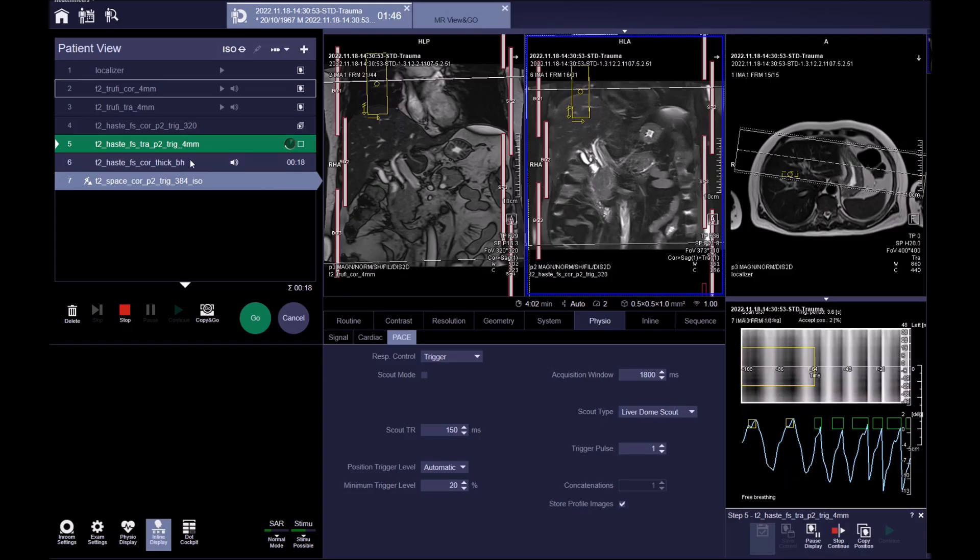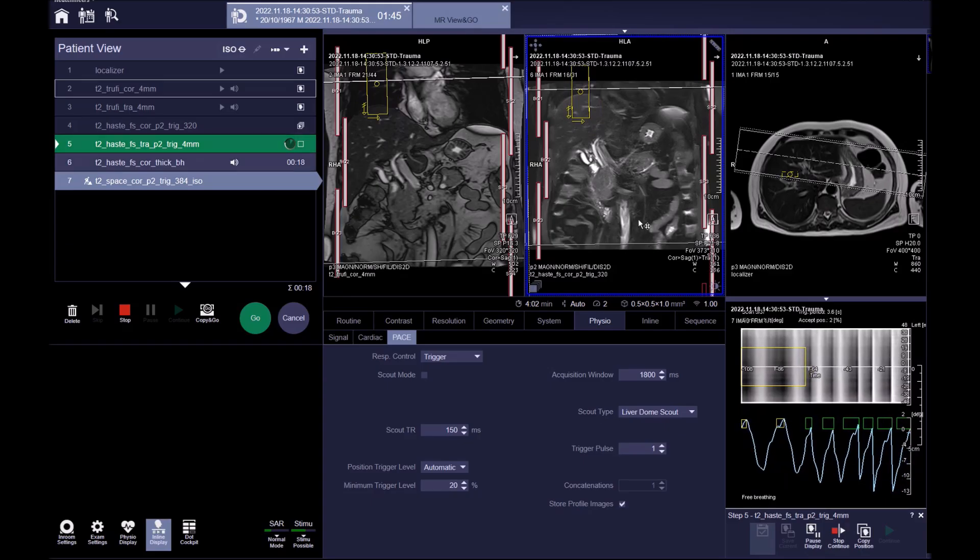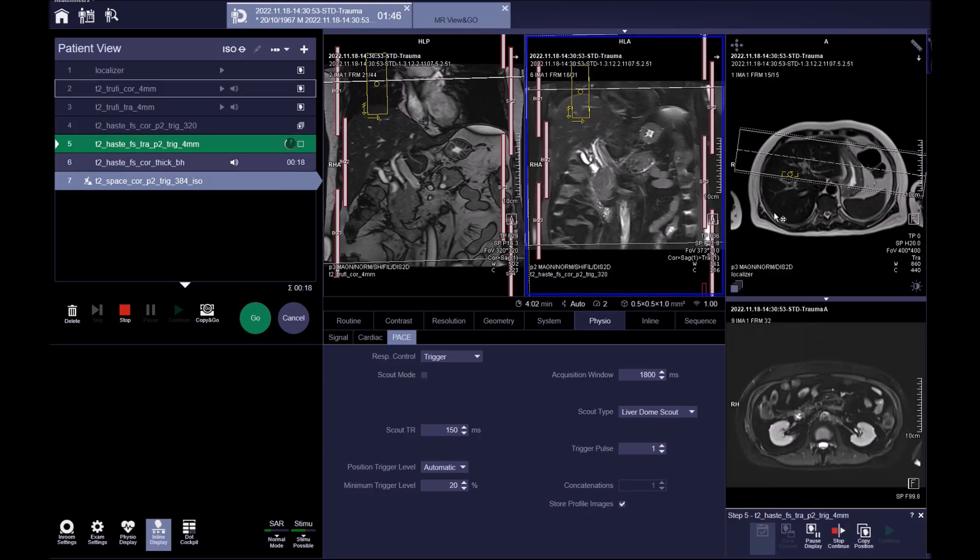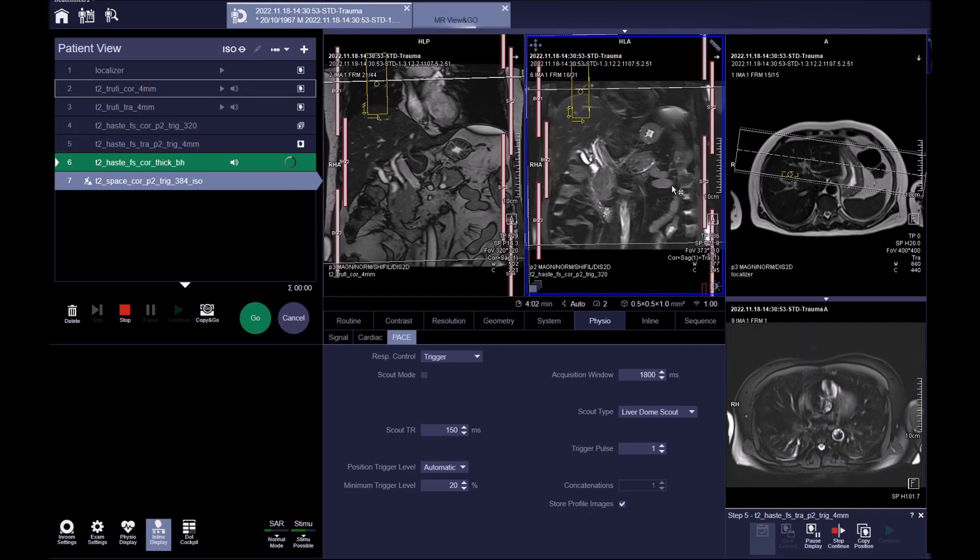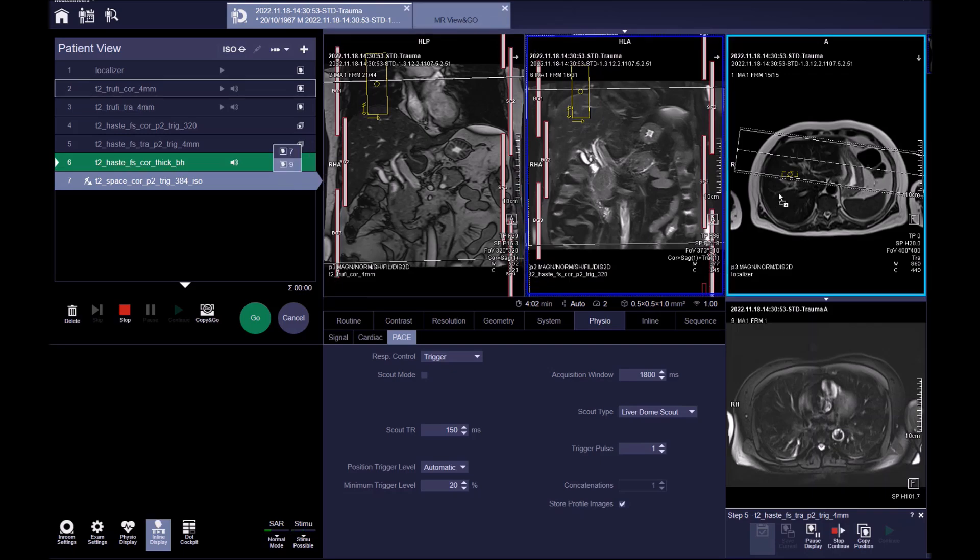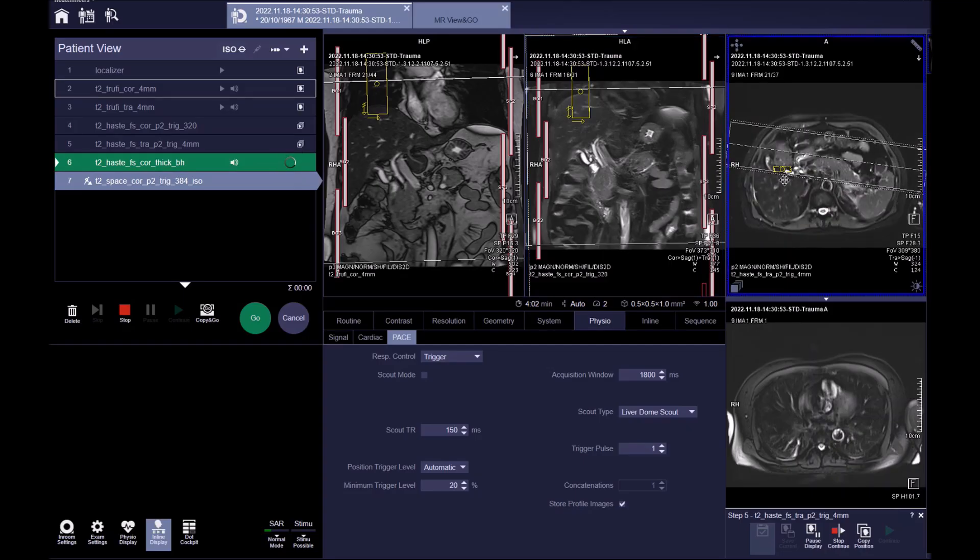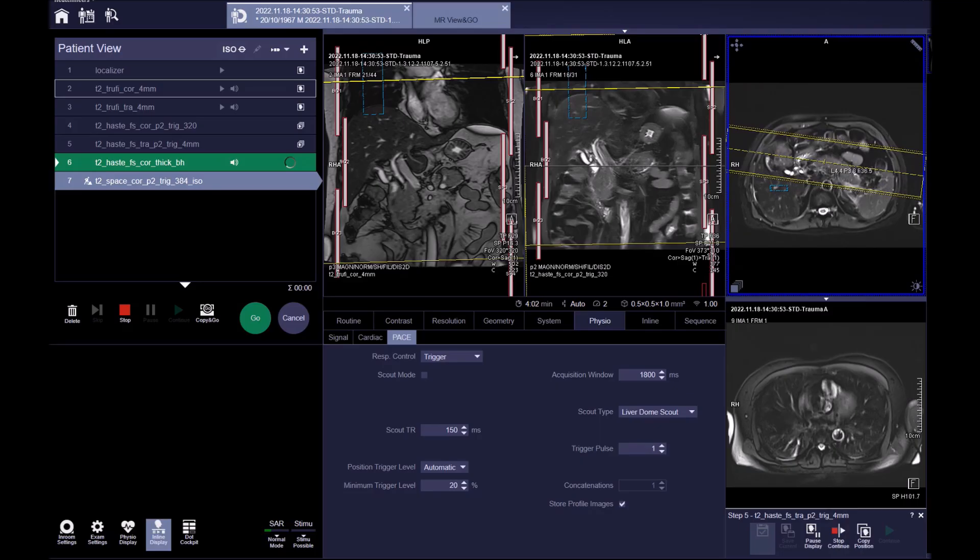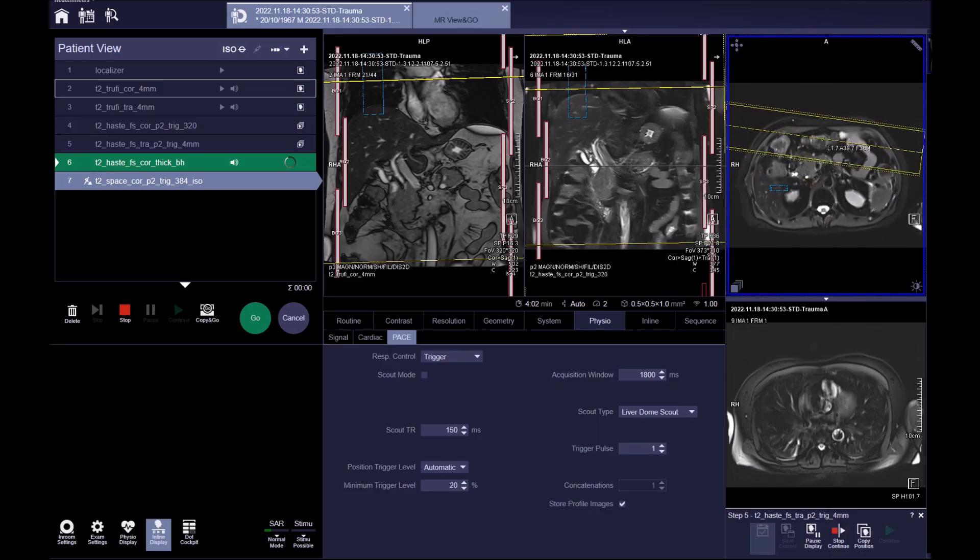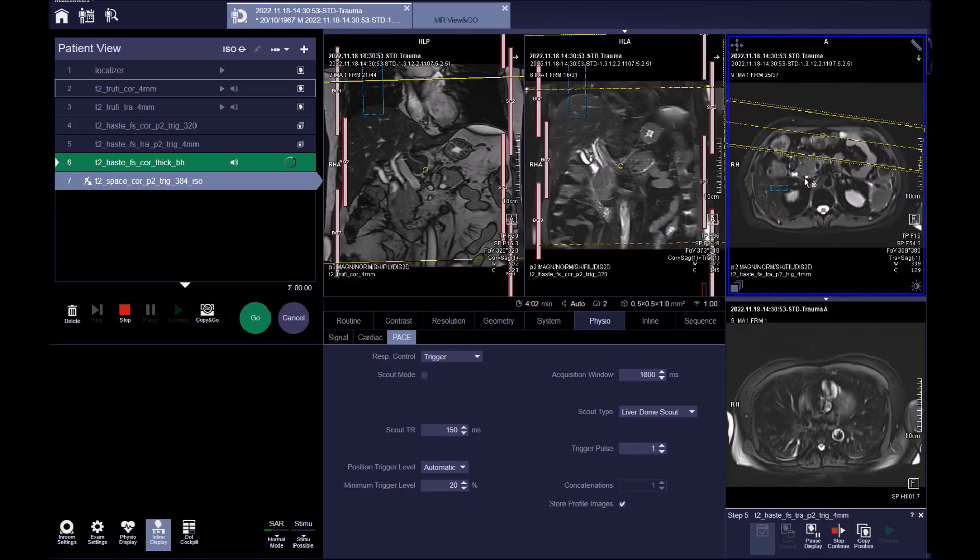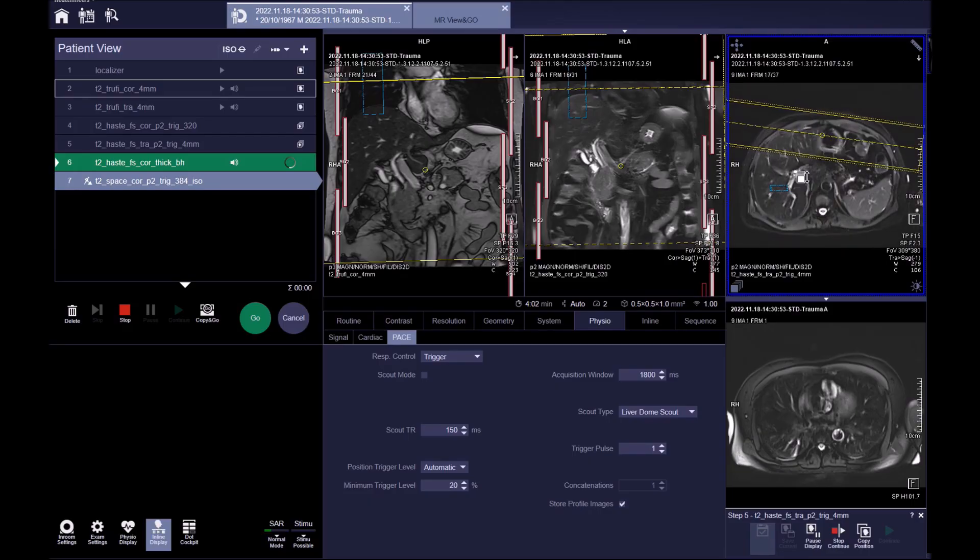When planning, we should wait for the T2 HASTE axial sequence. On this sequence, identify the CBD running into the liver, and the insertion into the duodenum. Then trace it back up running into the pancreas.